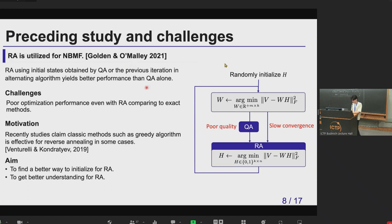In a preceding study, reverse annealing was actually utilized for matrix factorization. For initial states, they used the solution from normal quantum annealing, or the solution from the previous iteration in the alternating algorithm. Such a system yields better performance than optimizing with quantum annealing alone. But the challenge is that even using reverse annealing, the optimization performance is not good compared to exact methods. Additionally, recent studies claim classical methods such as greedy algorithms are effective for reverse annealing in typical cases.